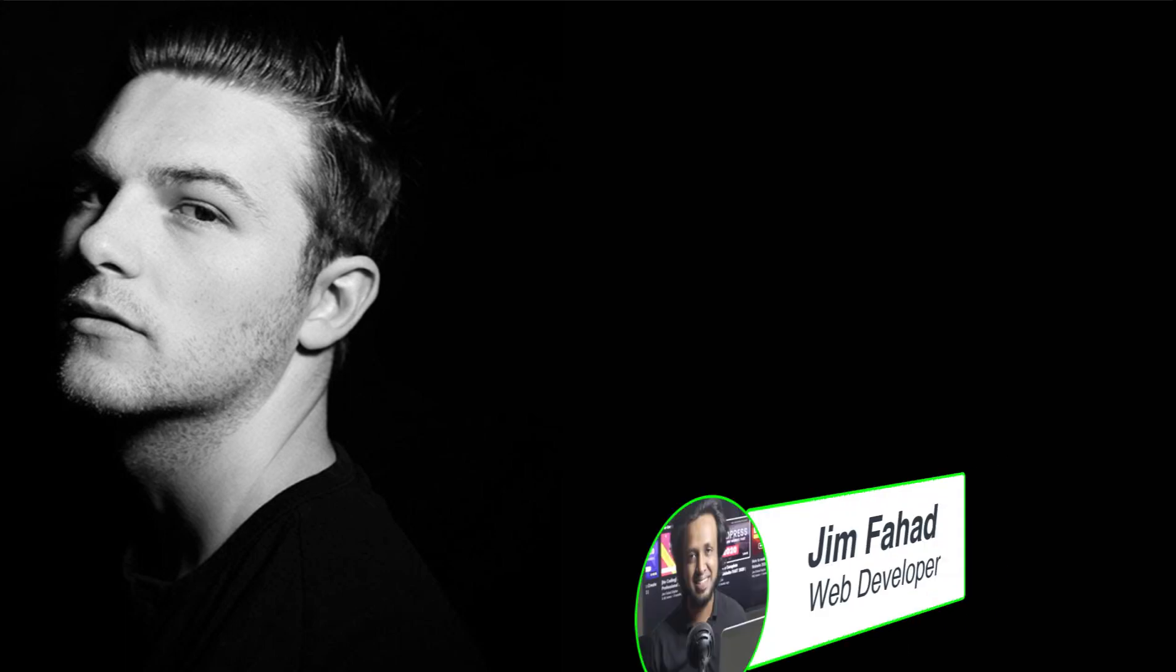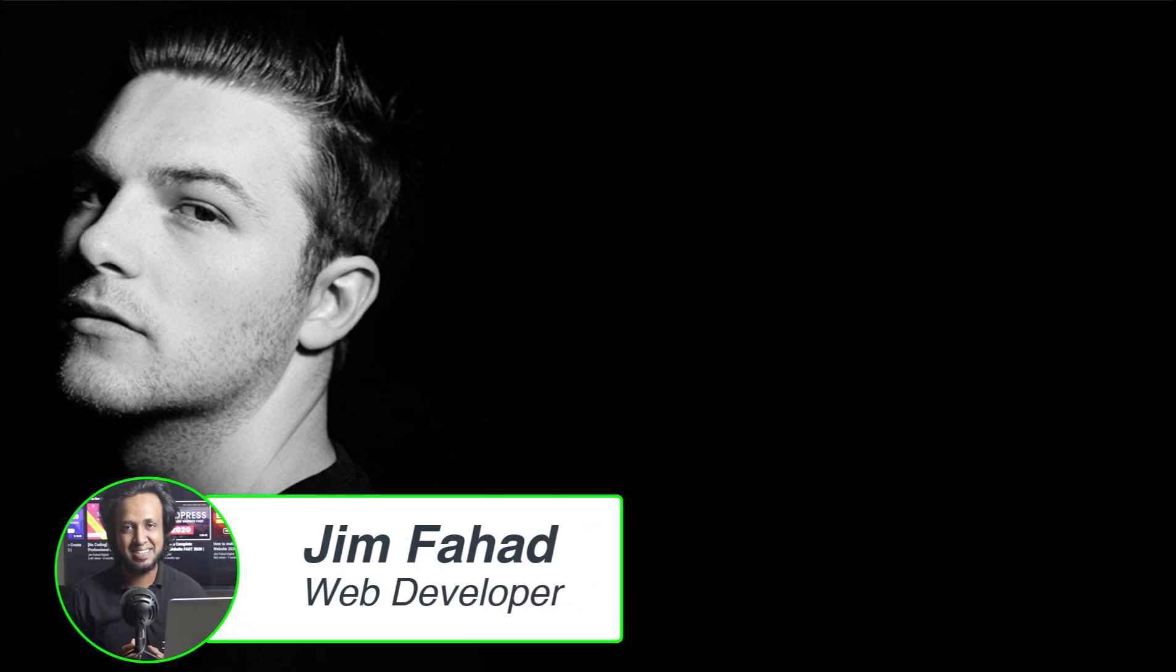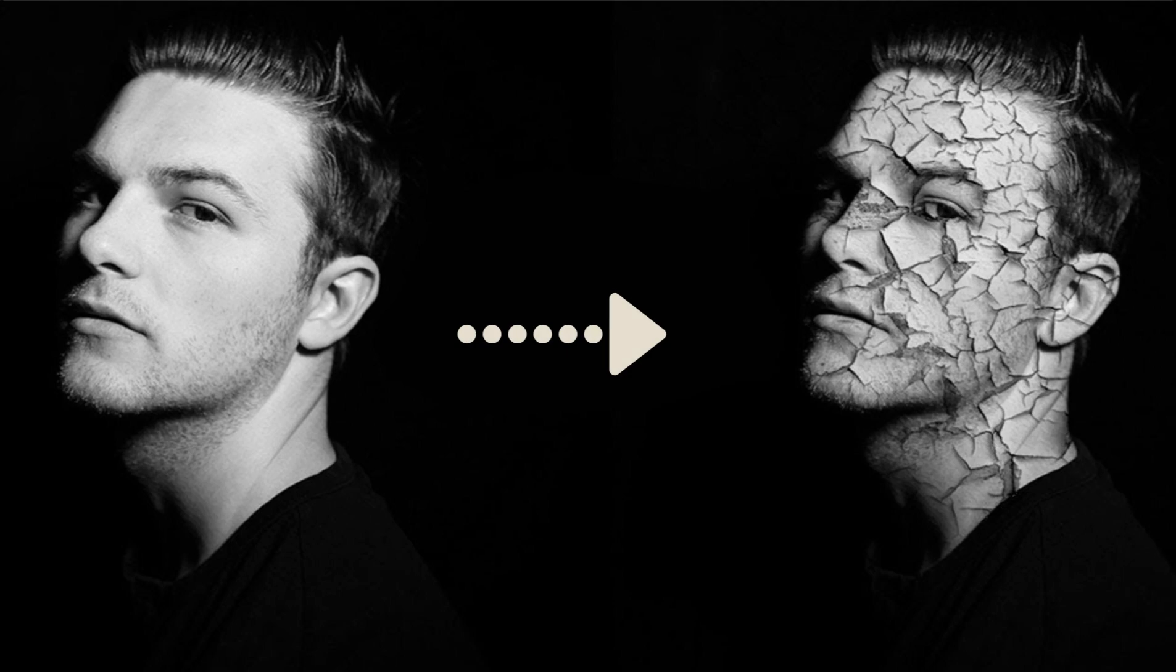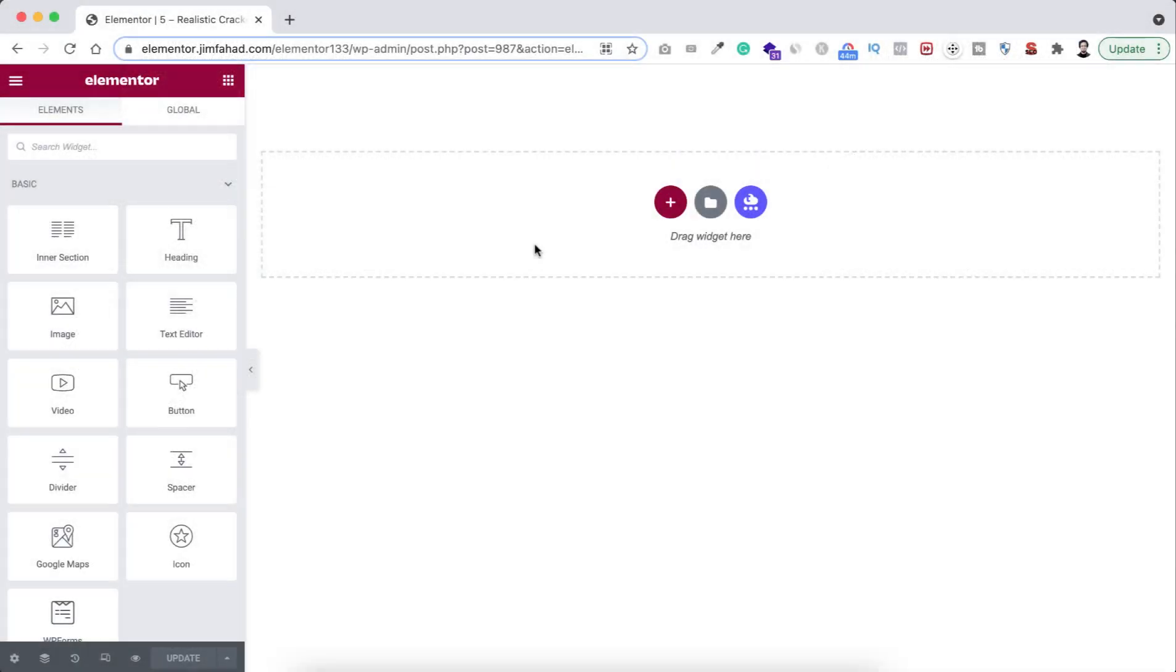Hey, what's going on guys, my name is Jim Fahad. In this quick tutorial I'm going to show you how to create realistic cracked skin portrait using Elementor and I want to do it really fast.